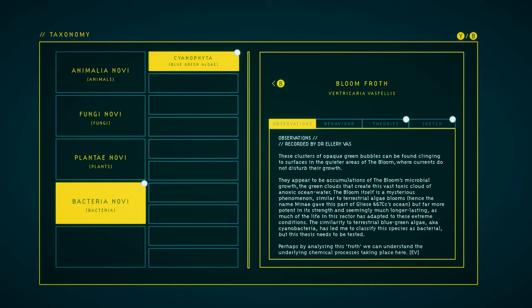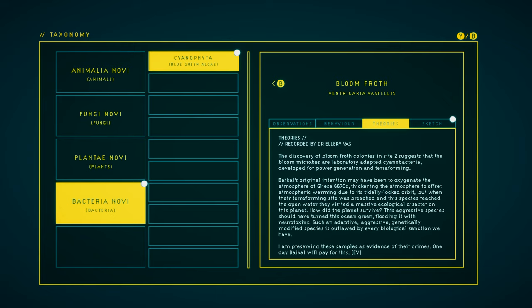Bloomfroth. So now we have theory and sketch. The discovery of bloomfroth colonies in Site 2 suggests that the bloom microbes are laboratory-adapted cyanobacteria, developed for power generation and terraforming. Baikal's original intention may have been to oxygenate the atmosphere of Gliese 667 CC, thickening the atmosphere to offset atmospheric warming due to its tidally locked orbit. But when their terraforming site was breached and this species reached the open water, they visited a massive ecological disaster on this planet. How did the planet survive? This aggressive species should have turned this ocean green, flooding it with neurotoxins. Such an adaptive, aggressive, genetically modified species is outlawed by every biological sanction we have. I am preserving these samples as evidence of their crimes. One day Baikal will pay for this.